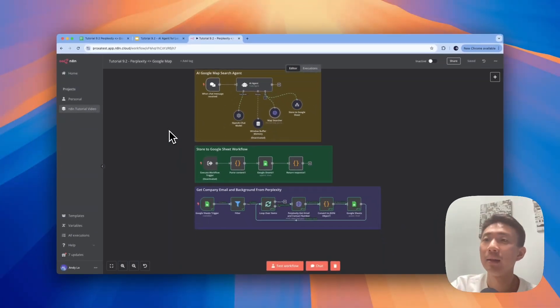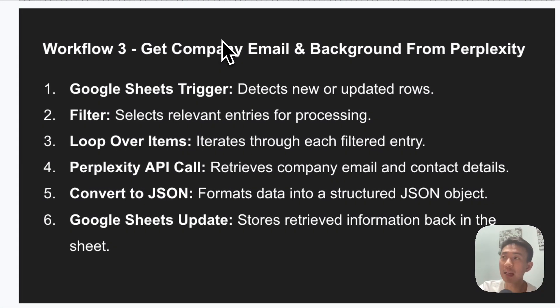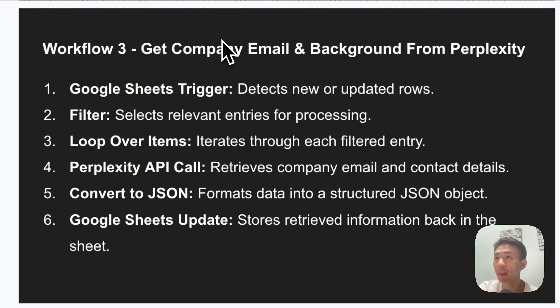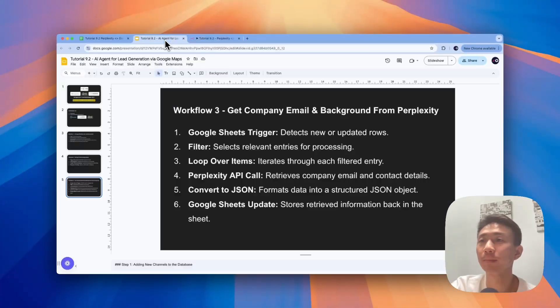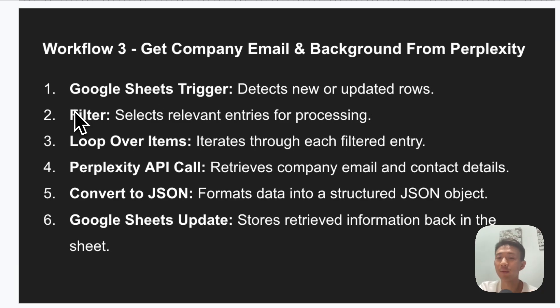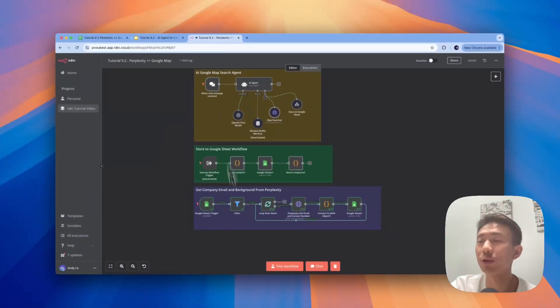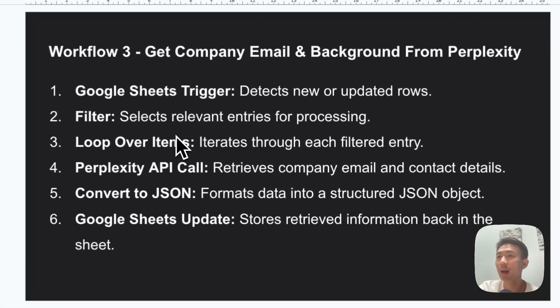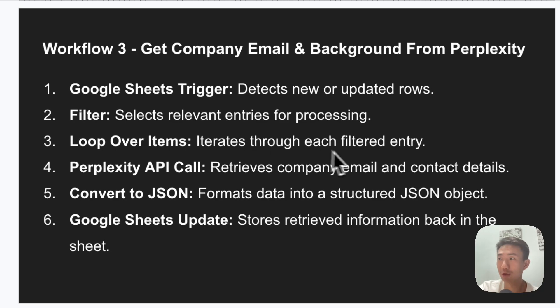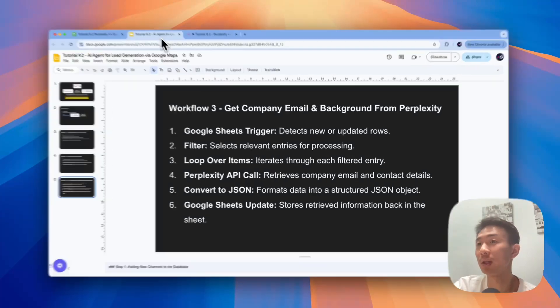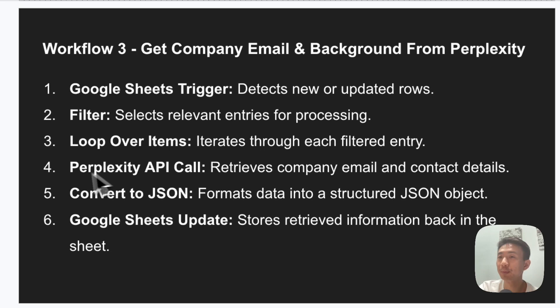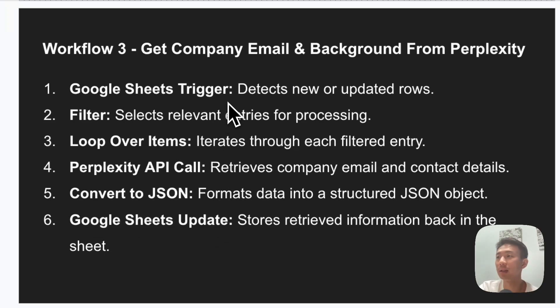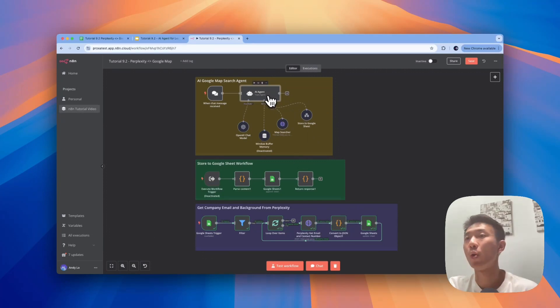For the third workflow, it is to get the company email and background from Perplexity using the Sonar API. First of all, we have the Google Sheets trigger to detect new rows or updated rows. Then the filter will select relevant entries for processing. Loop over items to make sure it iterates through each filtered entry. Then we are going to use Perplexity API core using the Sonar API to retrieve company emails and company details. Then we are going to convert the data into JSON so that we can update the Google Sheets easier.